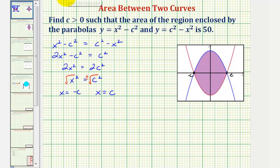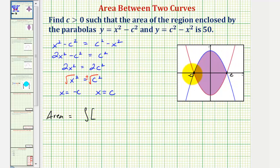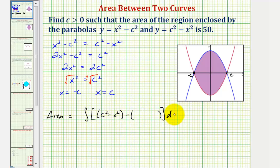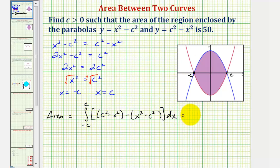So these are our limits of integration, which means the area bounded by these two functions must equal the integral of f of x minus g of x, where f of x has to be the top function. Notice how the blue function opens down, which means the leading coefficient is negative — so this must be y equals c squared minus x squared. So we'd have c squared minus x squared minus the bottom function, which opens upward, so x squared minus c squared. We're integrating from negative c to positive c, and this must equal 50. Because of the symmetry, we could integrate from zero to c and set that integral to 25, but let's keep it in this form.